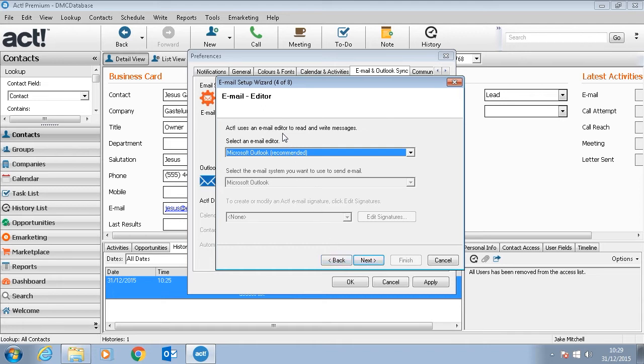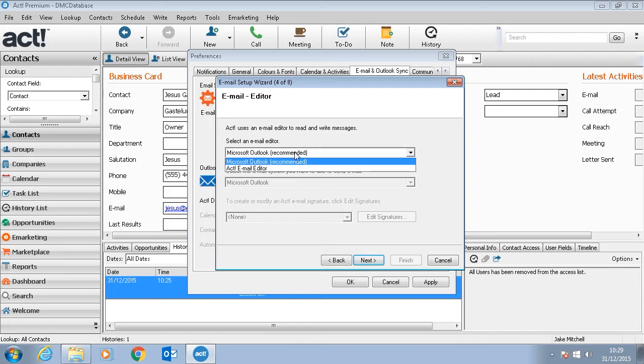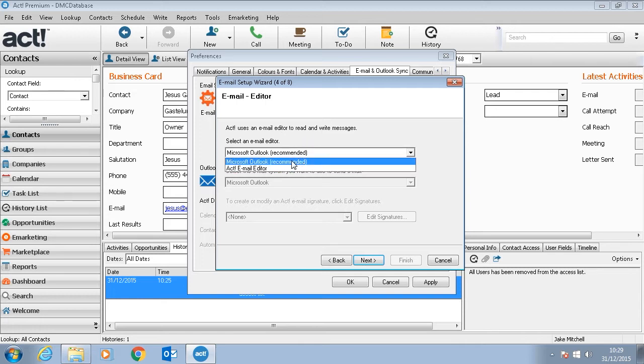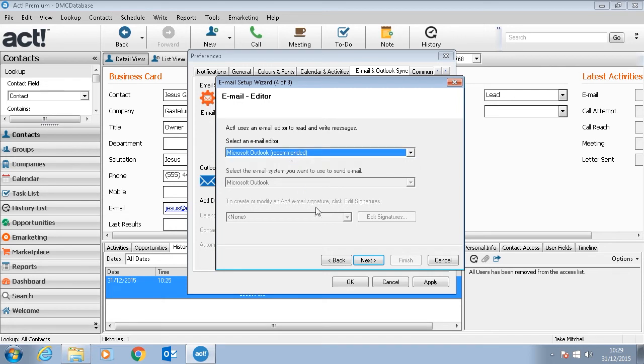On this pane it will ask us what email editor we would like to use to read and write messages. We have two options: the ACT email editor and Microsoft Outlook. By default I would suggest just using Microsoft Outlook.